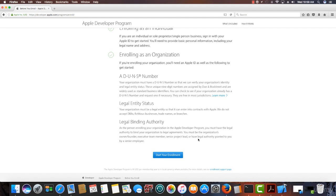I need a DUNS number. Now, this is how other businesses know about you, can verify that you are a legal business, and that you're just not some shell company or a fictitious company in some cases.